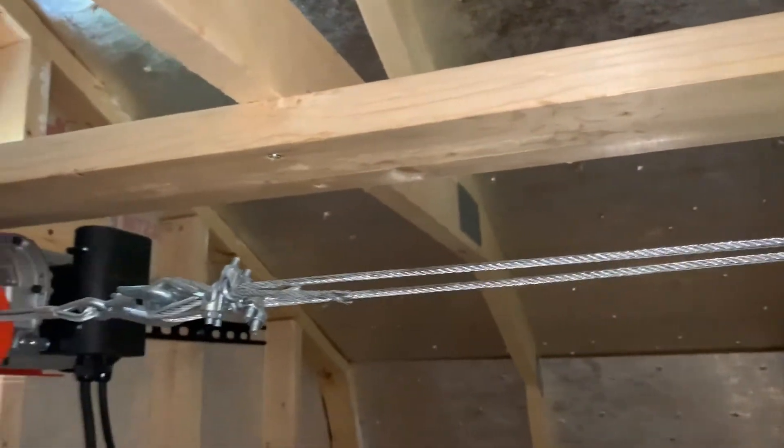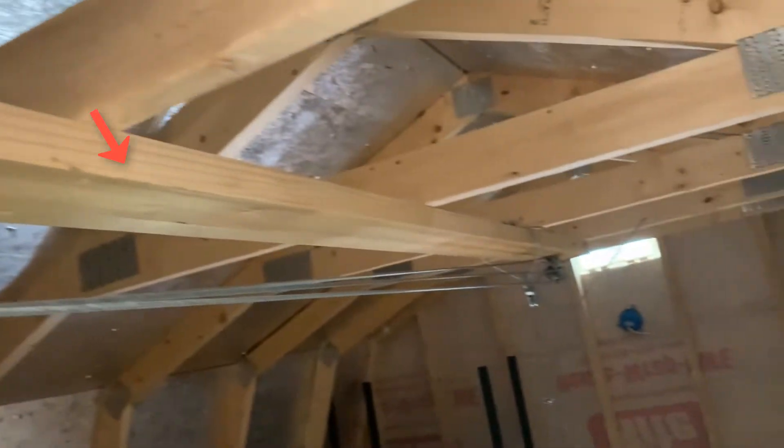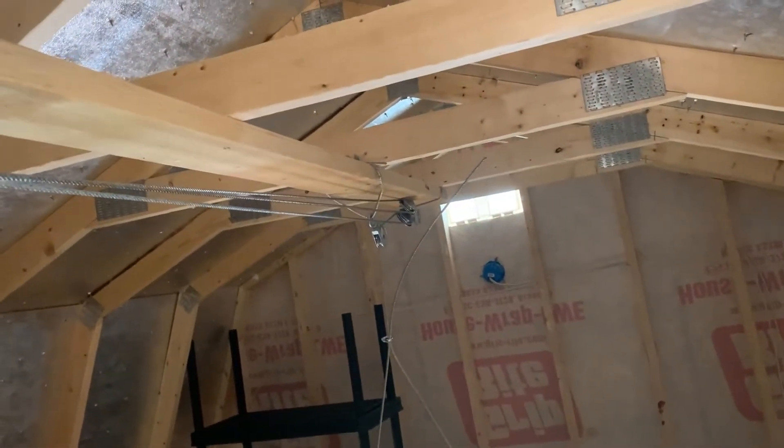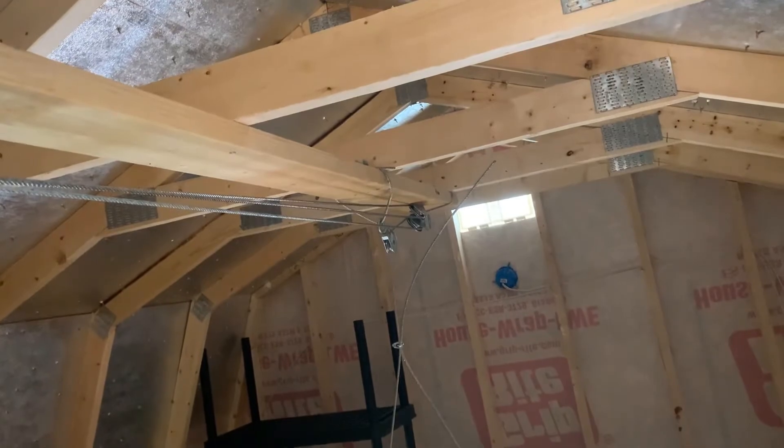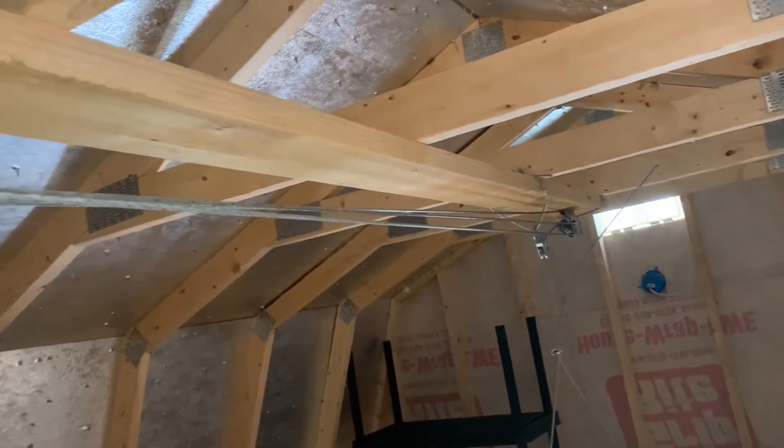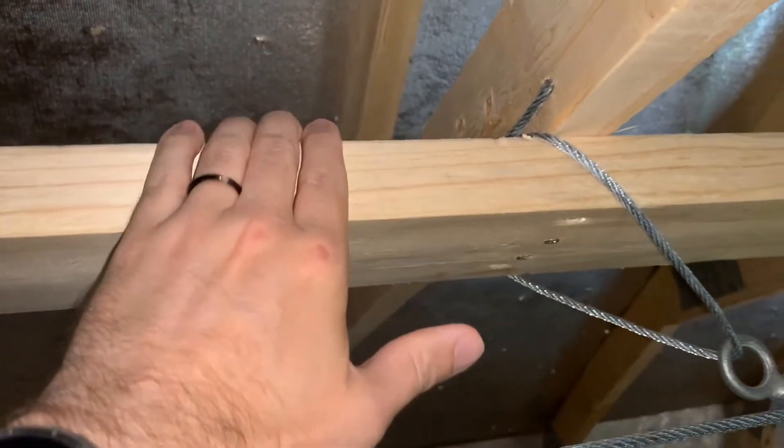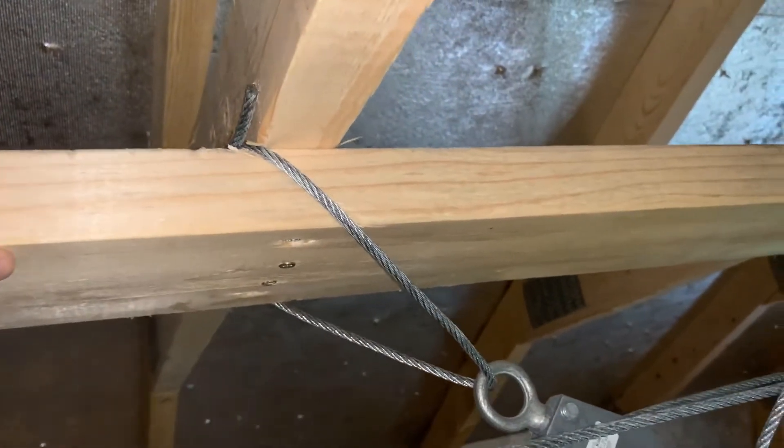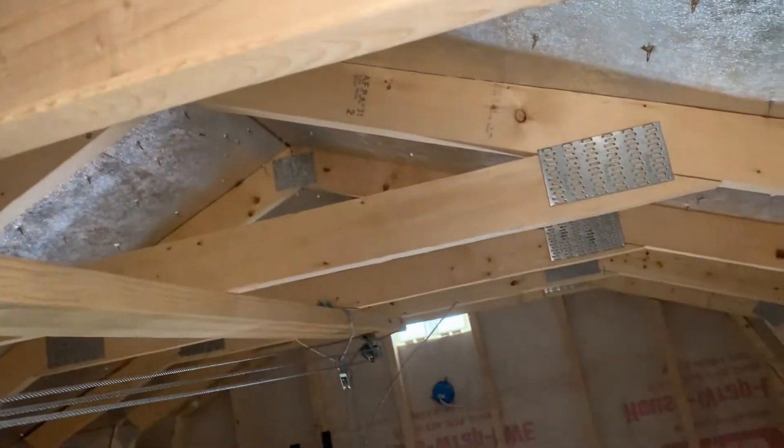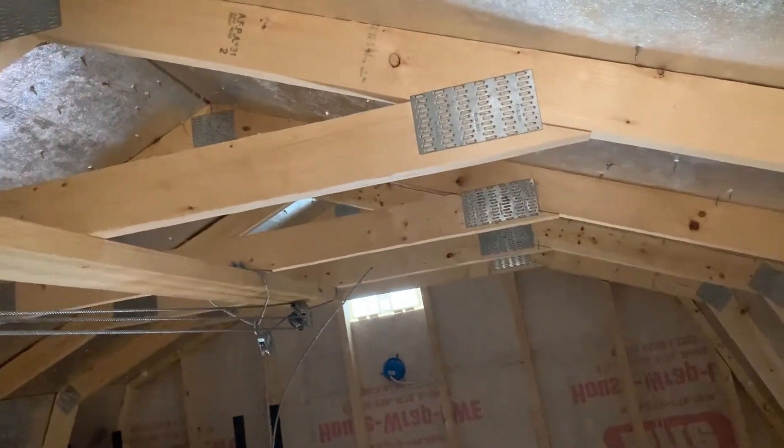The reason I have this 2x6 running all the way along from this end to that end is so that the force between the hoist and the end pulleys is withstood by compression on this 2x6 rather than pulling on my horizontal 2x4 support beams.